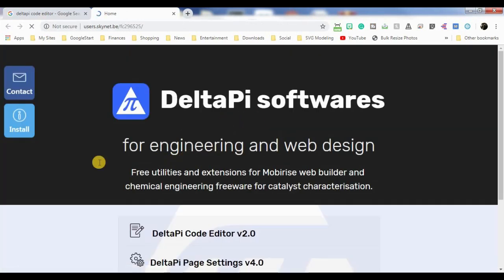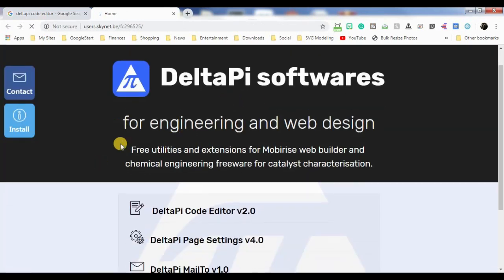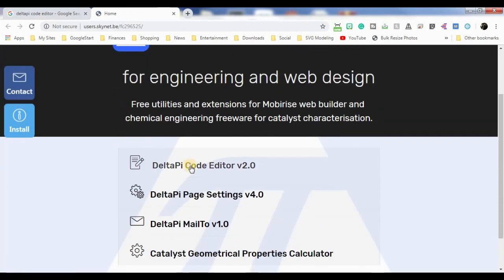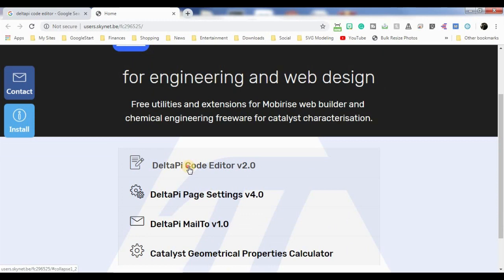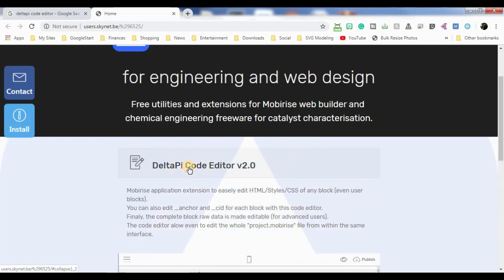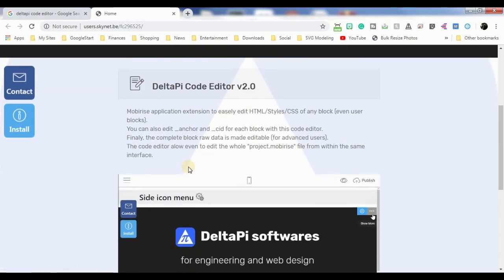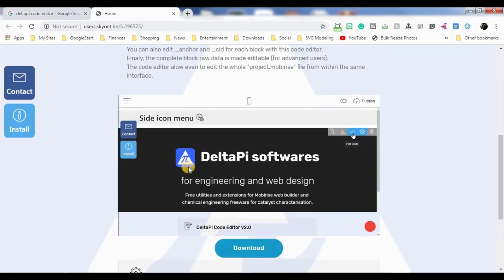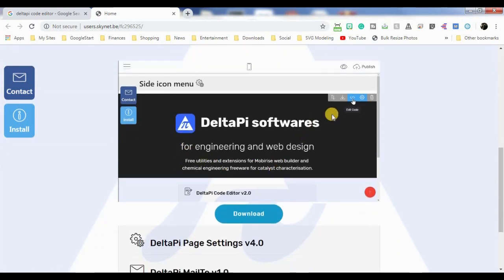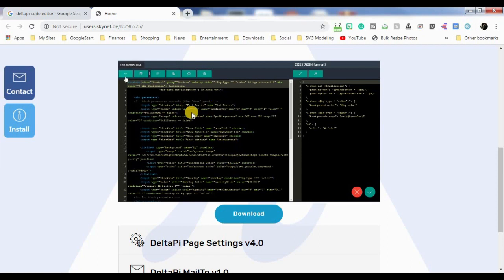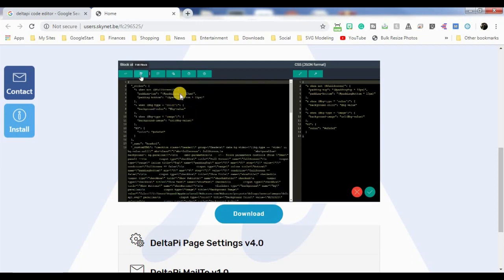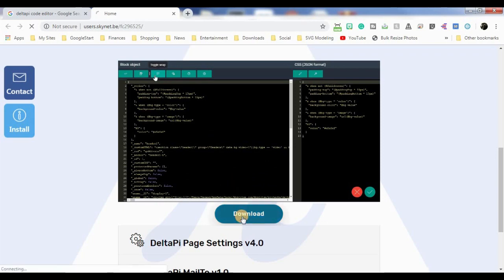But let's just start with one here. So, here's the DeltaPi code editor, and it's a really cool editor. It allows you to edit any of these, any of the code. It's really pretty cool. So we're going to go ahead and download this.